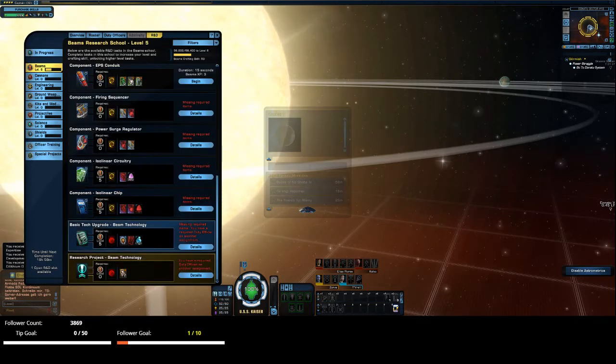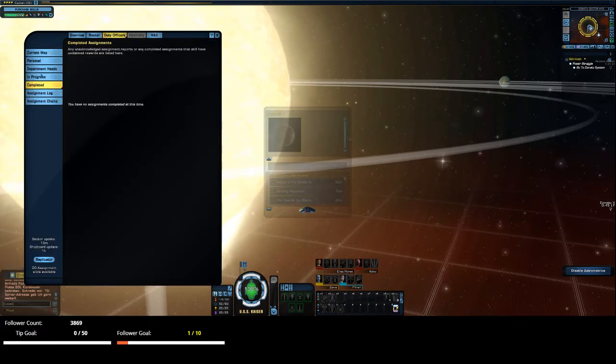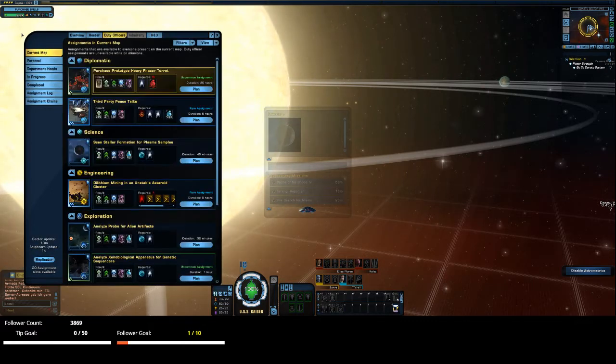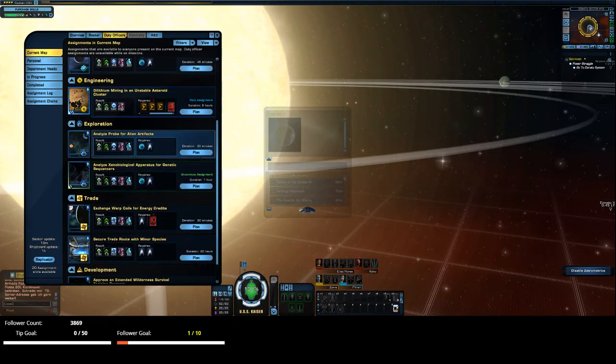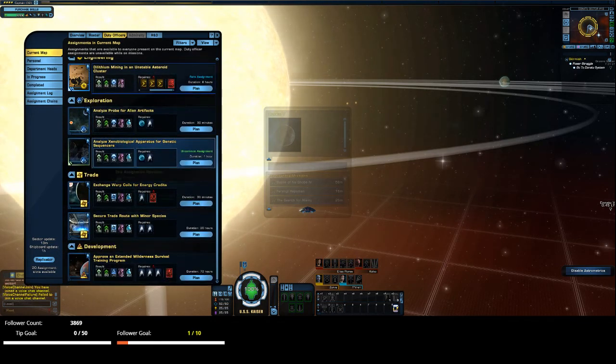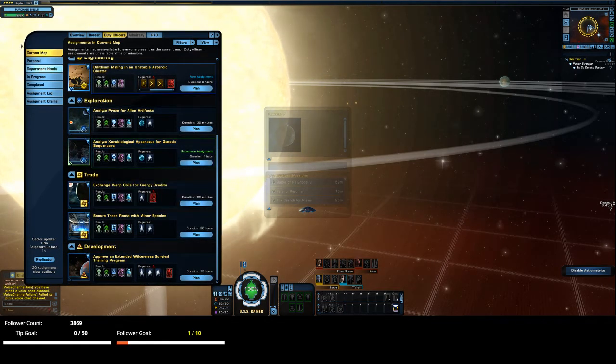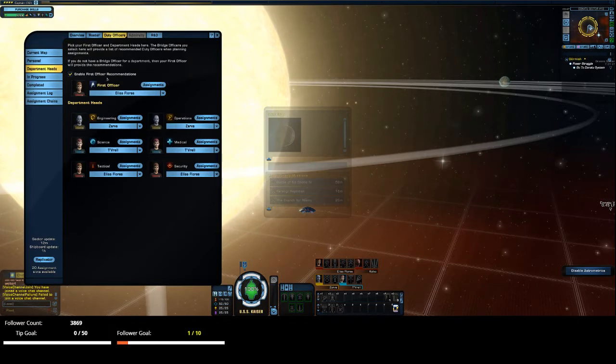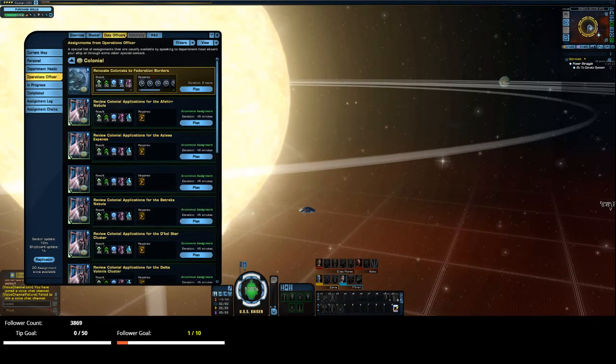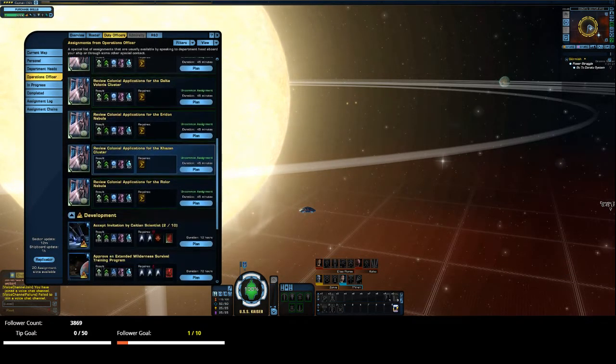Congratulations. You got to admit leveling up in this game is pretty easy.